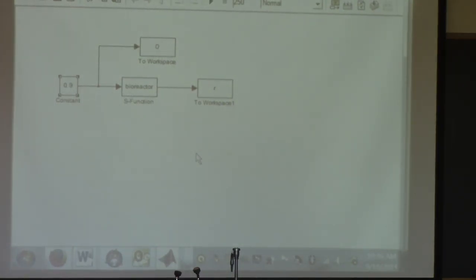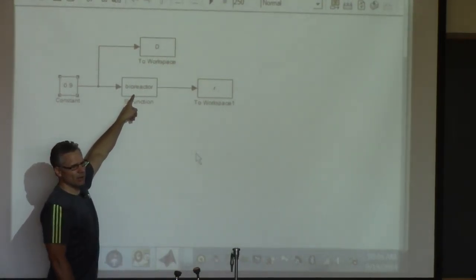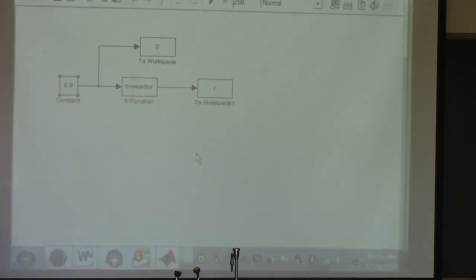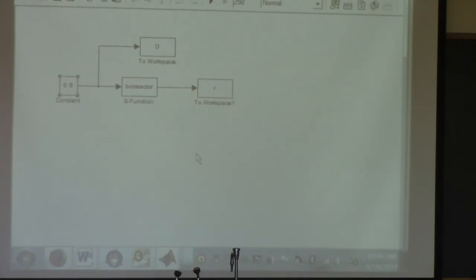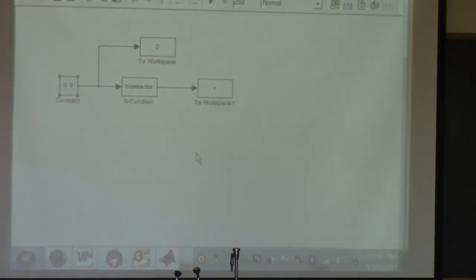To make progress in the remaining time, you'll need the bioreactor.m file. You can either cut and paste it from the slides (if you have them open) or download it from the website — there's a zip file posted with all the examples. Once you have that file available, you can specify it in the S-function block and start experimenting with different values of D to find the dilution rate where the two cell types coexist.